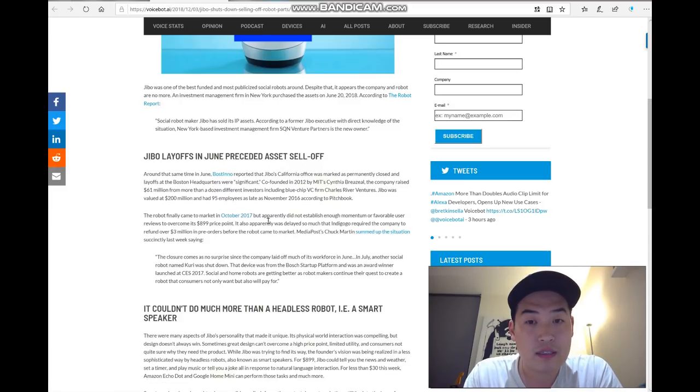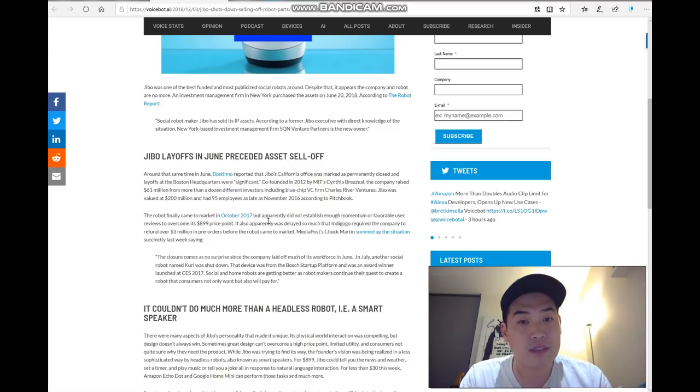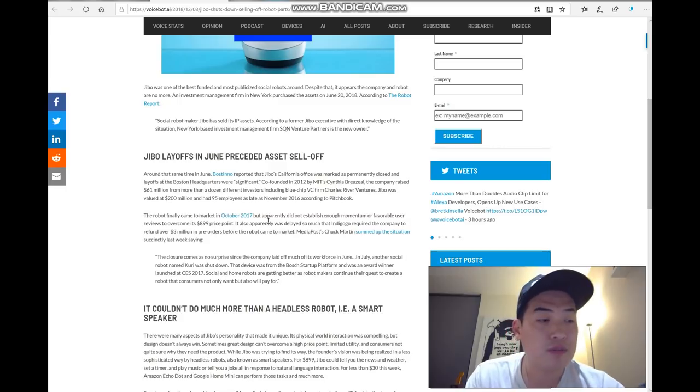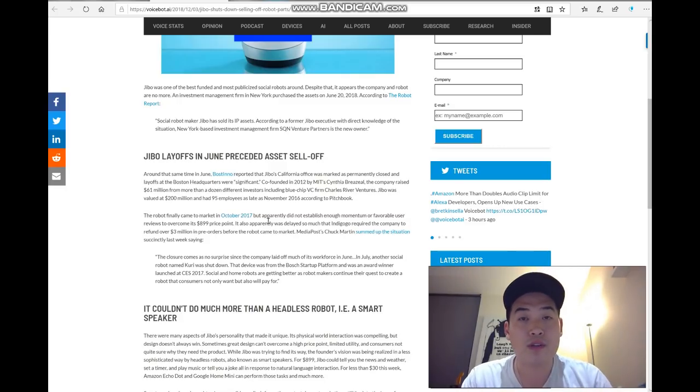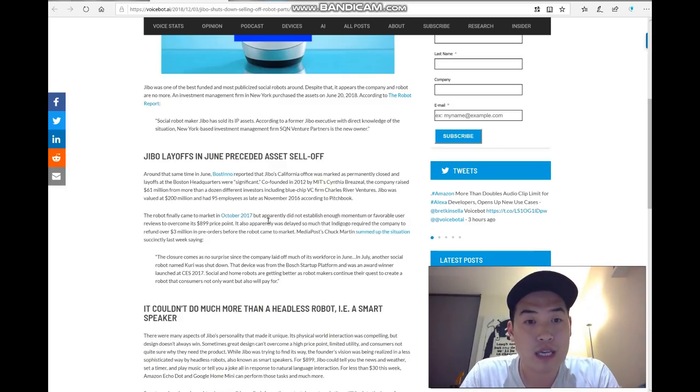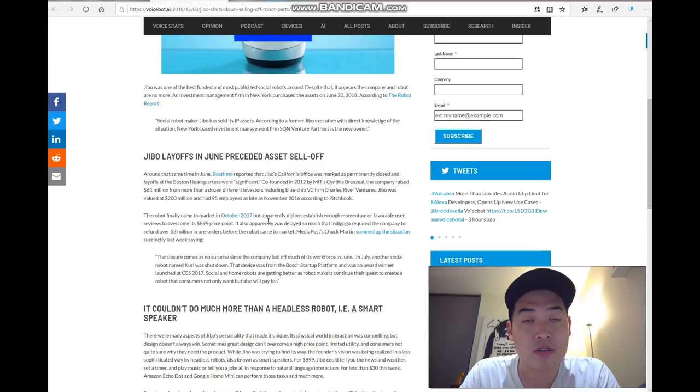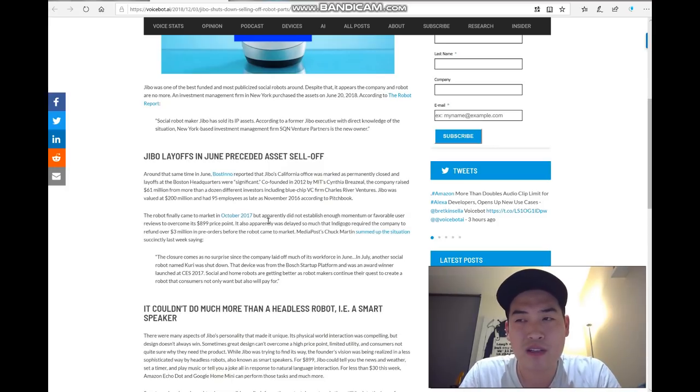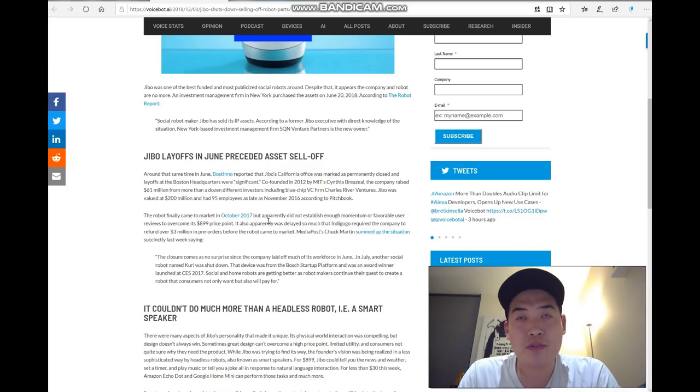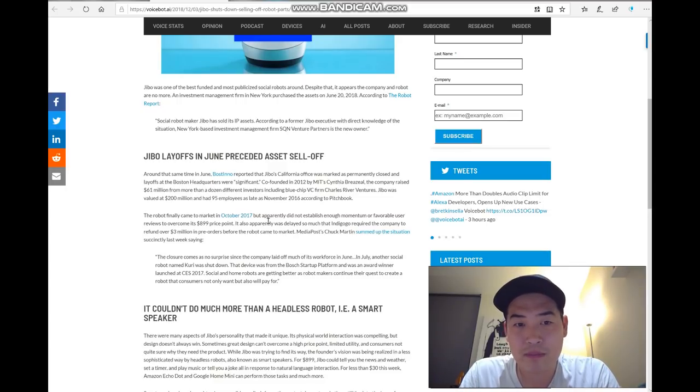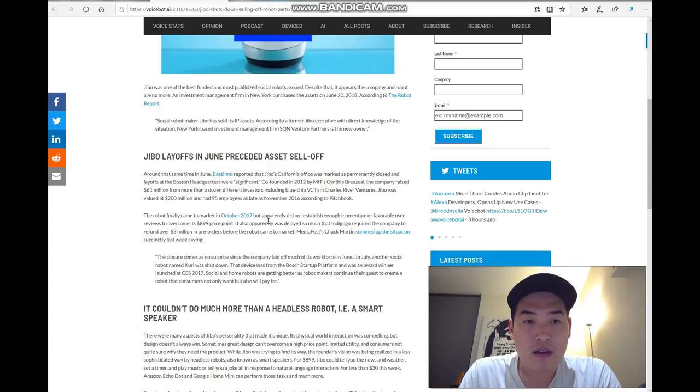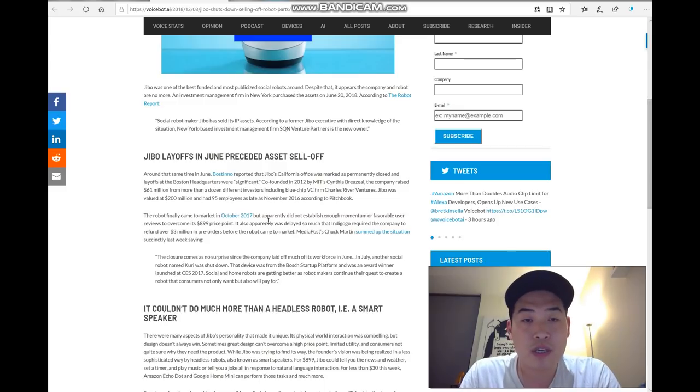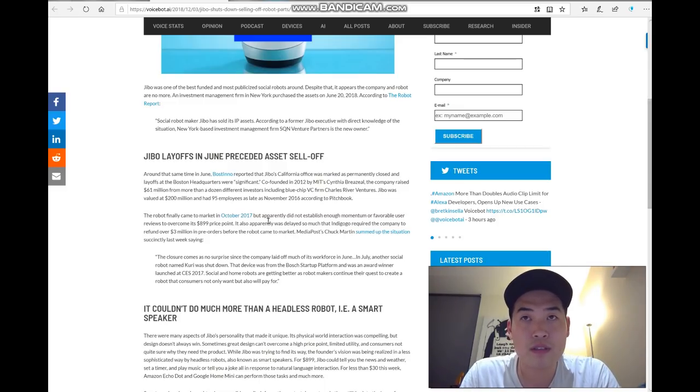The value of the robot when it was released was $899, so about $900 US dollars. I felt like, personally from my point of view, unless you're filthy rich you wouldn't really buy it.